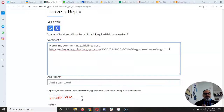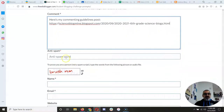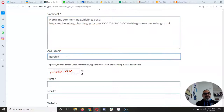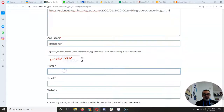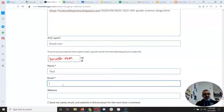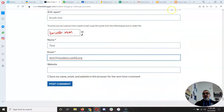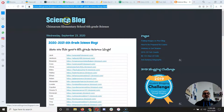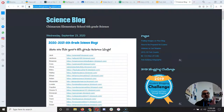I'm gonna paste the link there, and then for the anti-spam word you're gonna type it — it looks like 'brush none.' For your name, just put your first name. For your email, put your school email account at student.csd49.org. And for your website, you're gonna click on your website name because you want to give them the link to your blog, not one post.